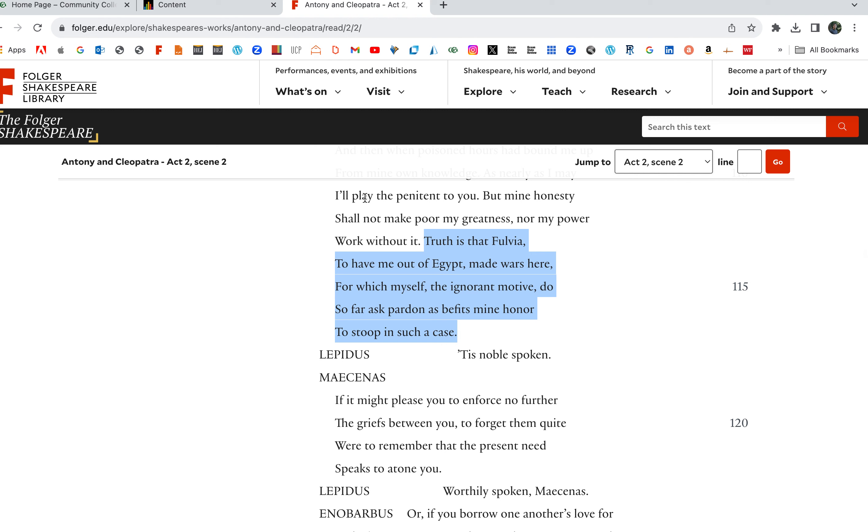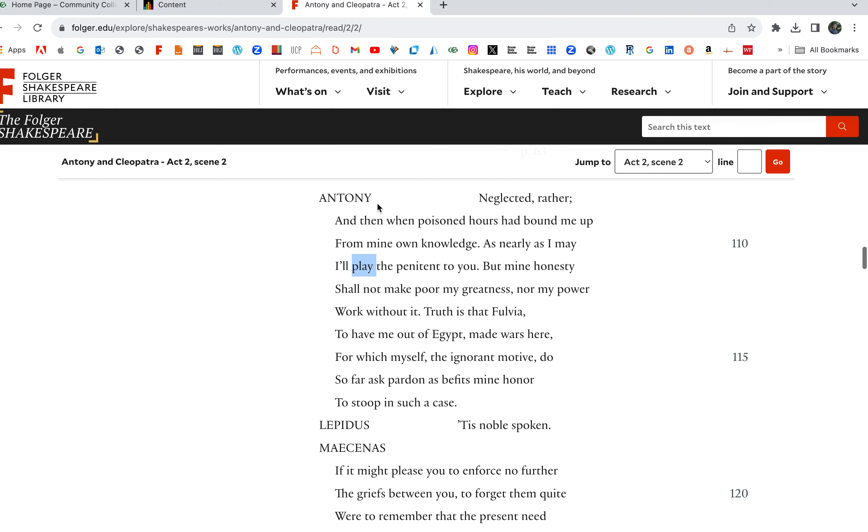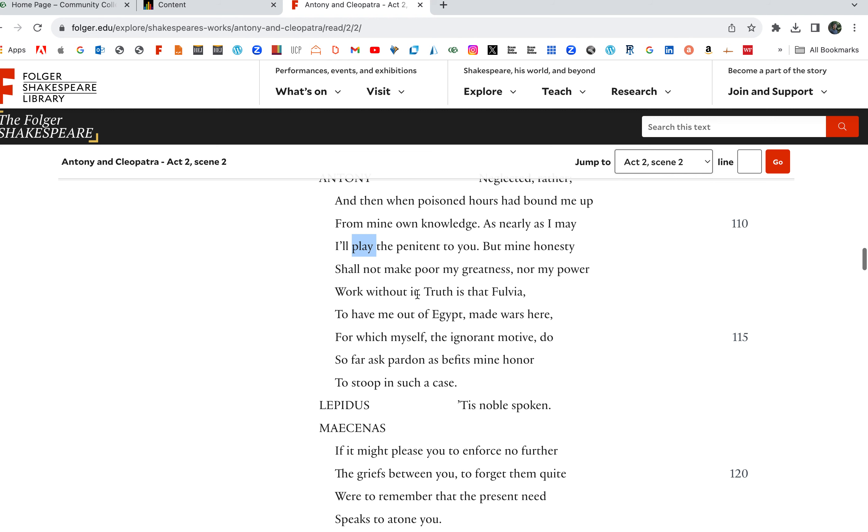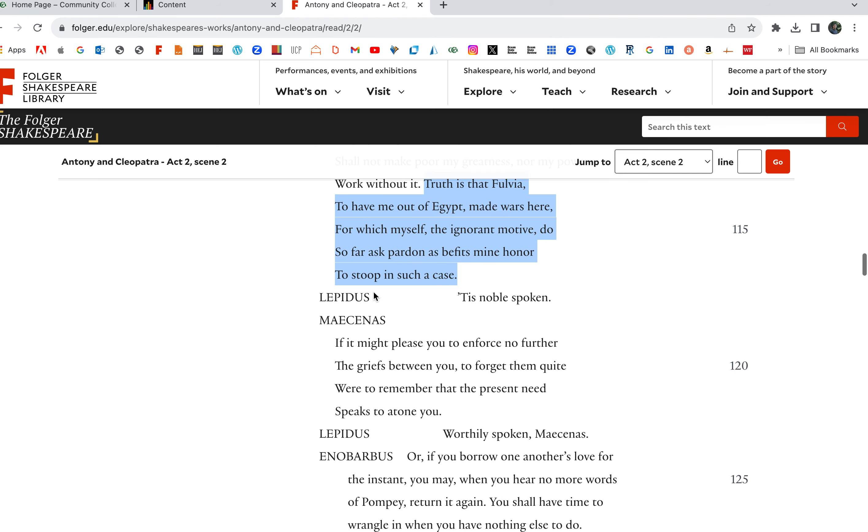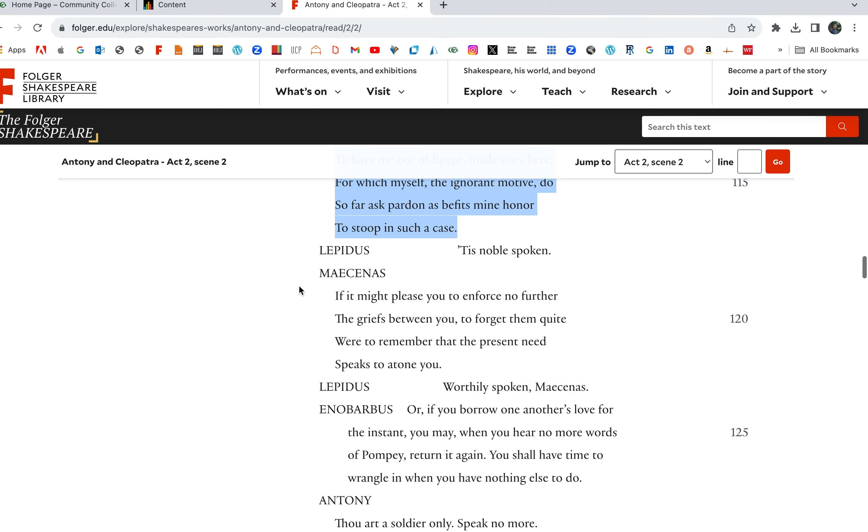To lend me arms and aid when I required them, the which you both denied, neglected rather. And then when poison hours have bound me up for mine own knowledge, as nearly as I may, I'll play the penitent to you. I'll apologize. I'll be my penitent, my penance. But mine honesty shall not make poor my greatness, nor my power work without it. Truth is that Fulvia, to have me out of Egypt, made wars here, for which myself, the ignorant motive, do so for I ask pardon as befits my honor to stop in such a case. I'm sorry, my dead wife Fulvia caused such problems. She stirred it up to try and get me back, and I'm sorry.